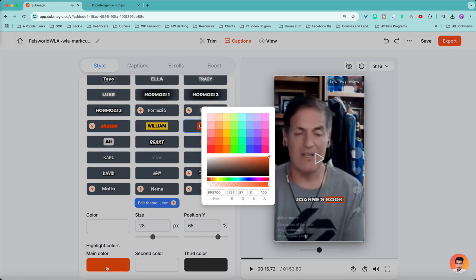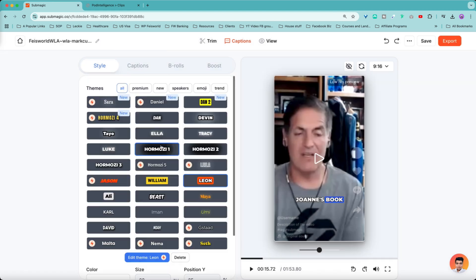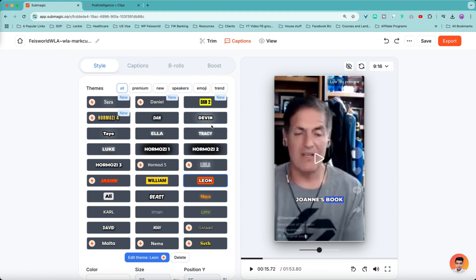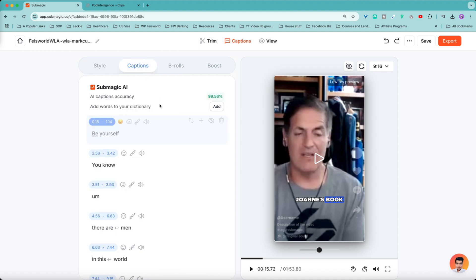Remember that you can change these colors to what's on brand for you at any point that you're able to export the clips without any further edits. I'm going to show you everything, but know that you don't have to go through everyone before you export the video. So with that said, let's take a look at captions next.